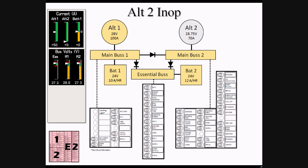Indication of the situation will be Alt-2 output displaying zero, triggering an Alt-2 CAS message. Additionally, the voltage of Essential Bus and Main Bus 2 will drop to approximately 7 tenths of a volt below that of Main Bus 1, as they are now being fed through a diode from Main Bus 1. As all buses are still receiving over 24.5 volts, there will be no BUS CAS messages displayed.